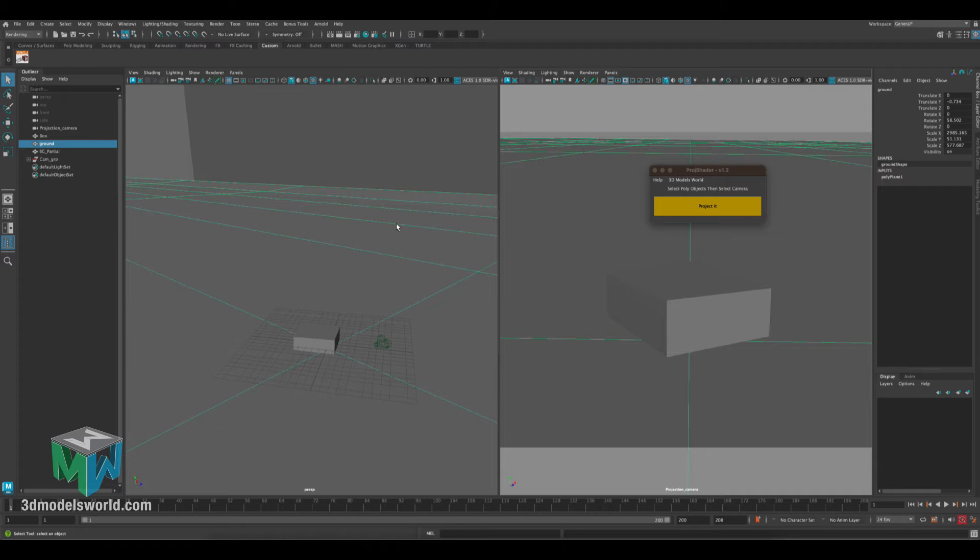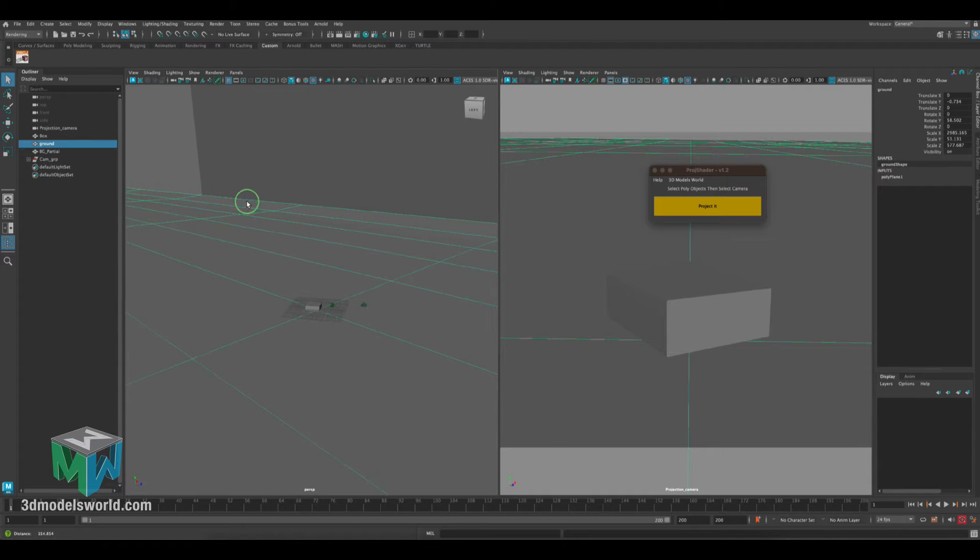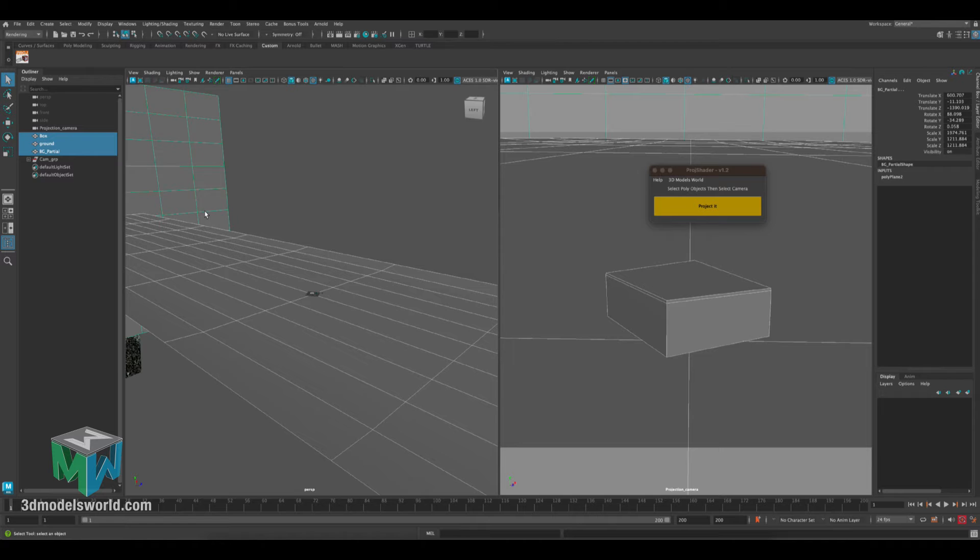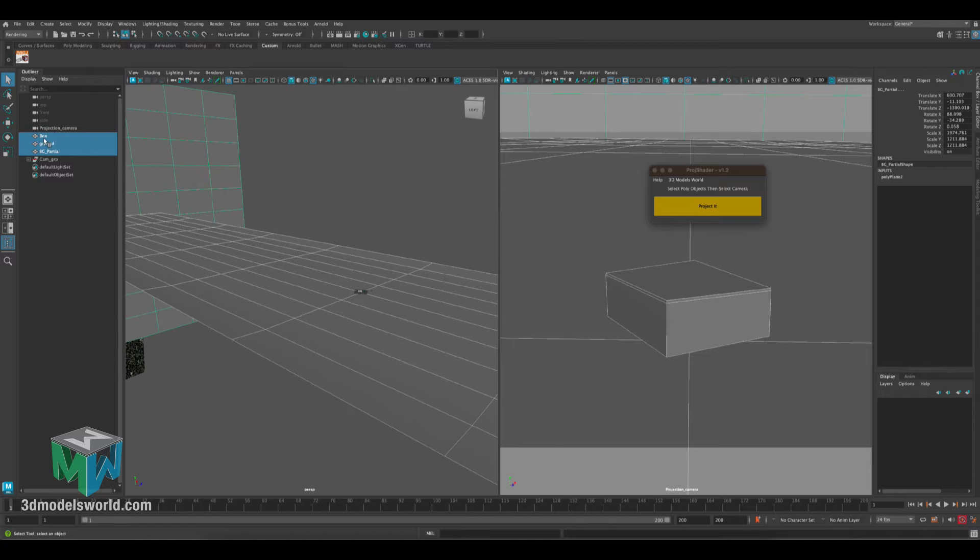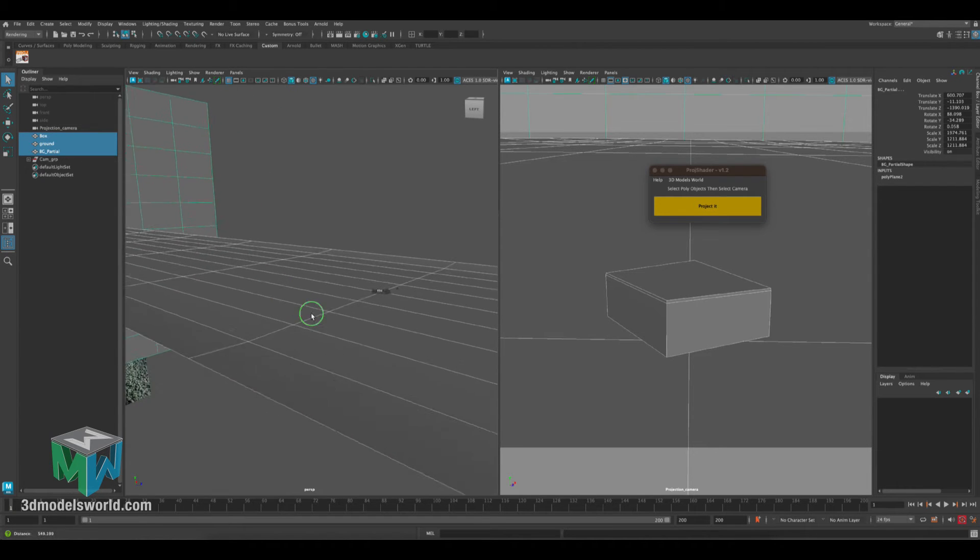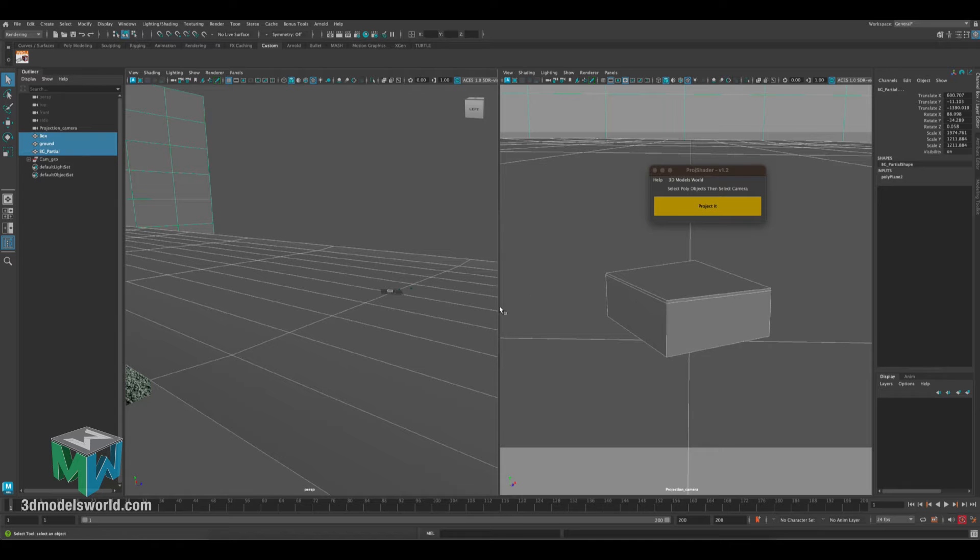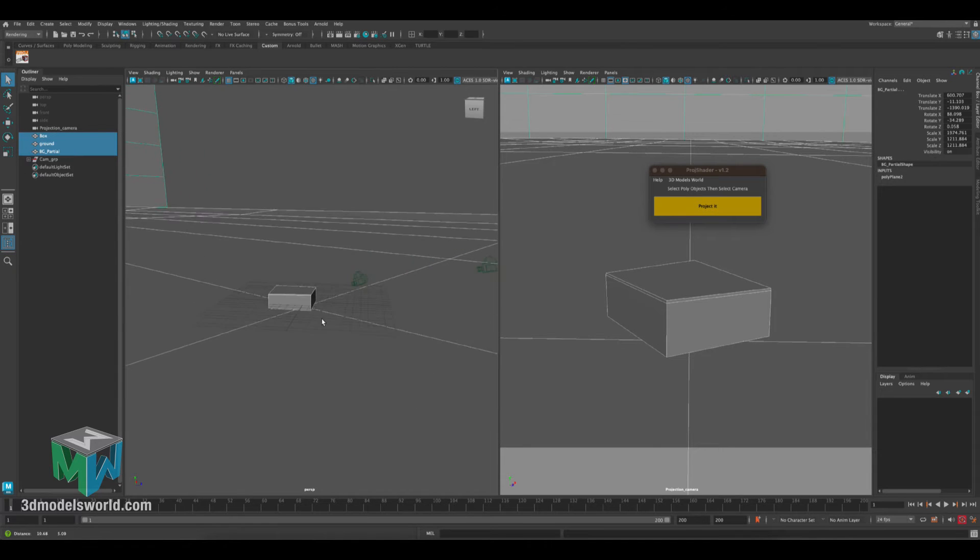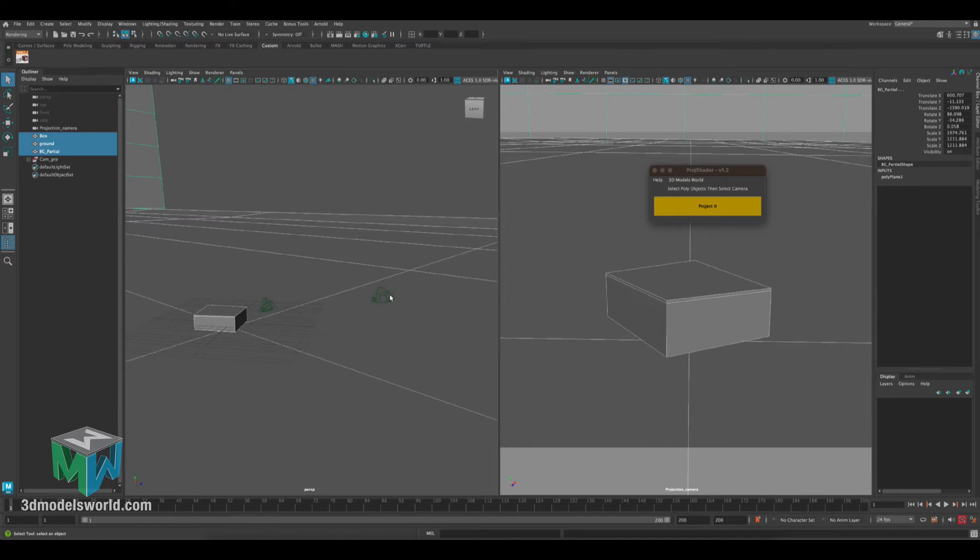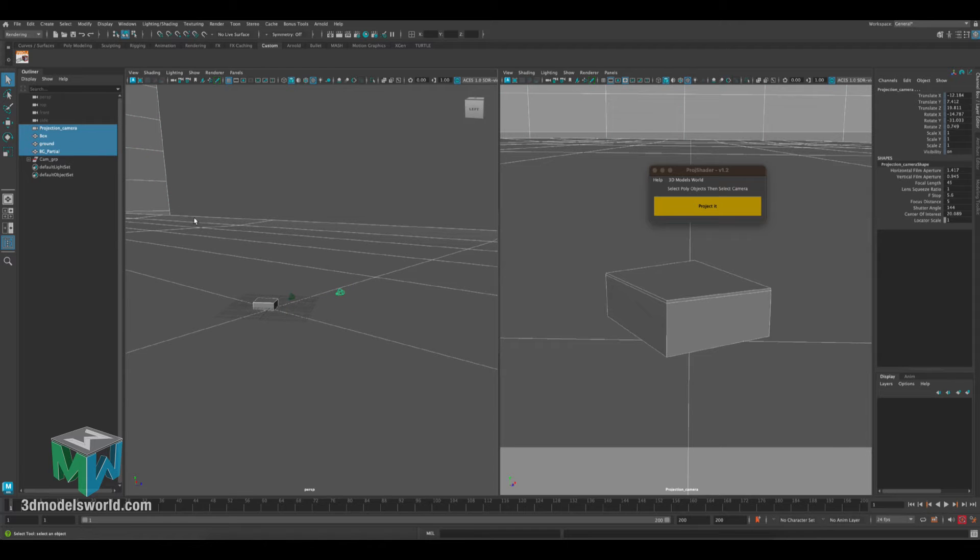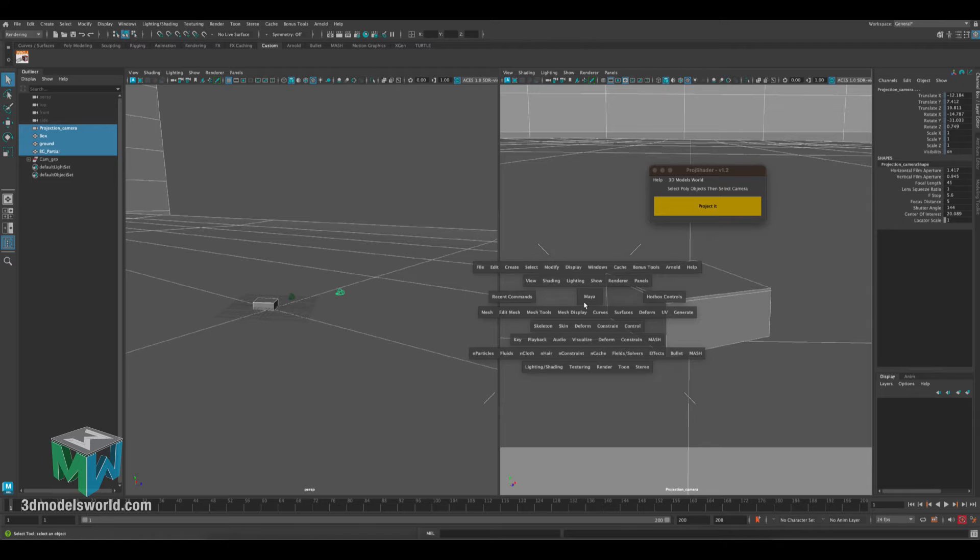Let's go to perspective as well and then let's select all the geo we have here. So we have the actual box, the ground, and then the background. We're gonna select all that and the last thing you want to select is the projection camera, which is this camera. So selecting the geo first and then the projection camera last.